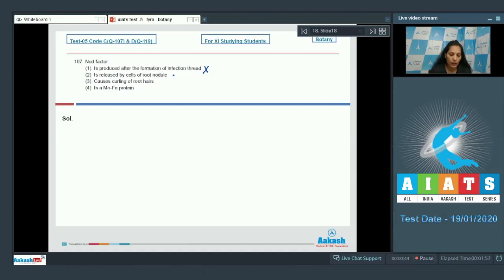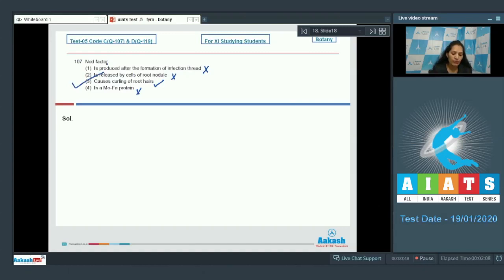Nod factor is released by cells of root nodule — no, it is released by bacteria. It causes curling of root hairs — true. It is a molybdenum iron protein — no, nitrogenase is the molybdenum iron protein. So the correct option for question 107 is option number three.